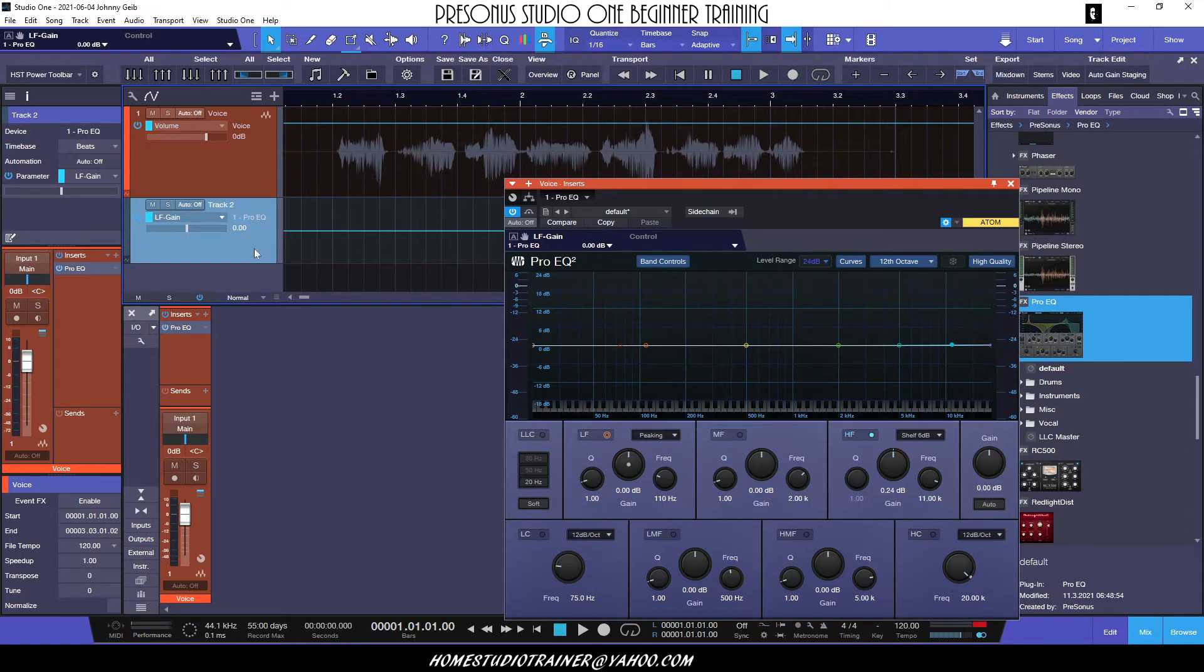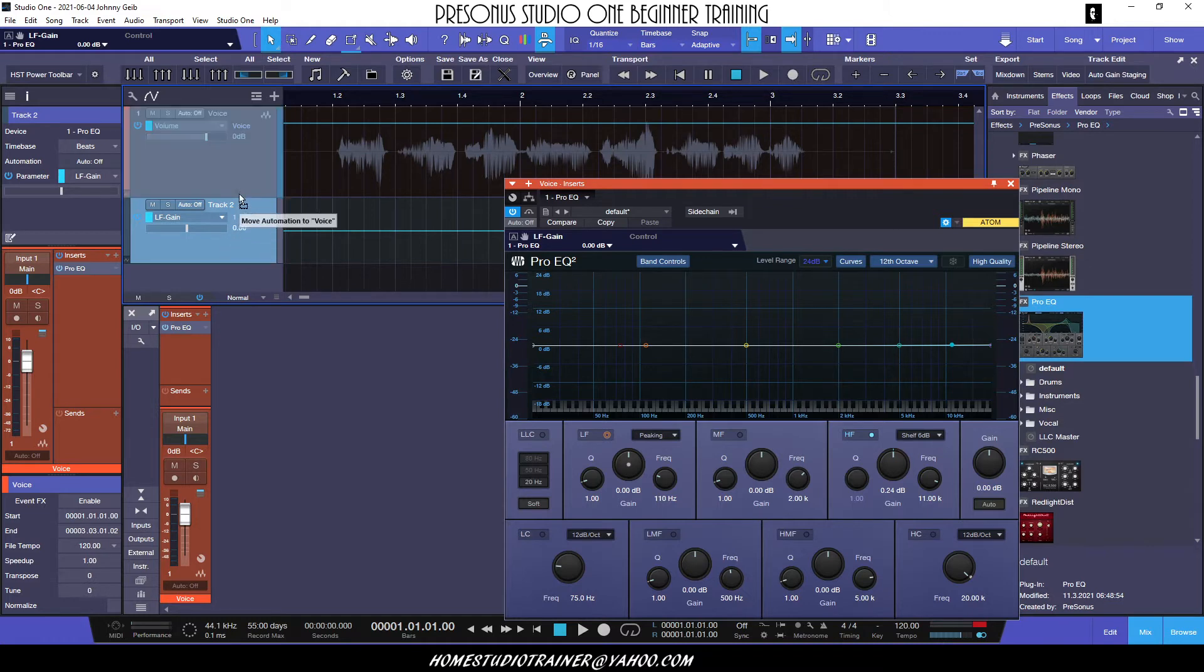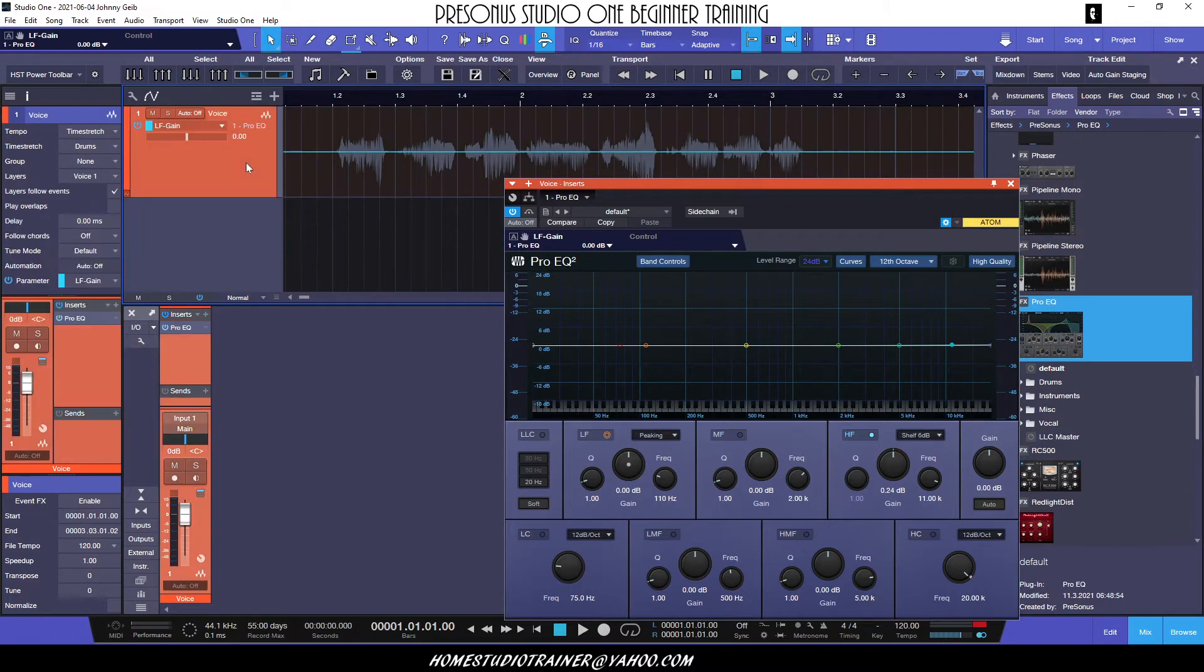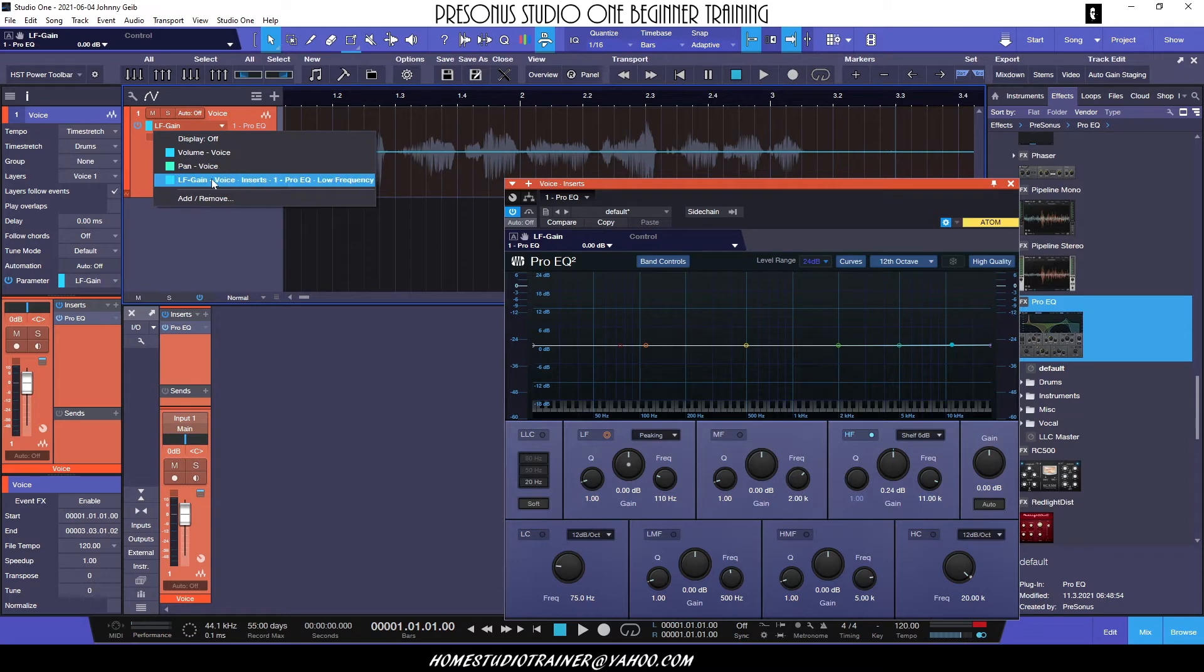So now if you change your mind later and say, you know what, I really want this as part of the list, we're going to drag this right onto the track. And now you can see it has added it to the list here.